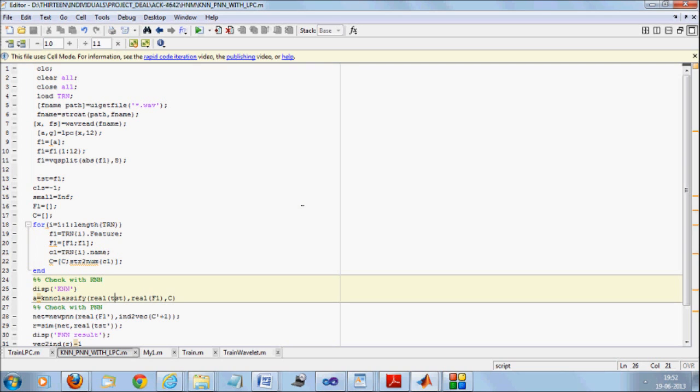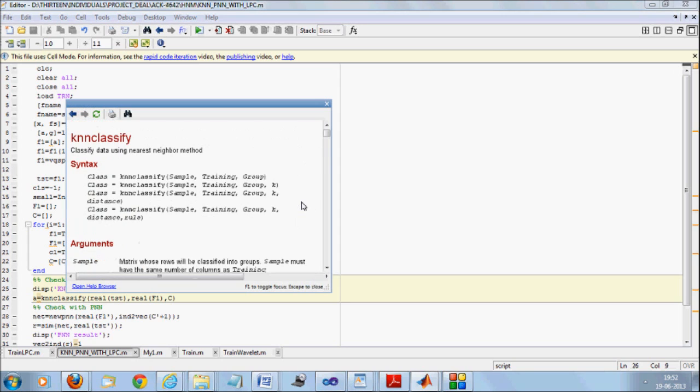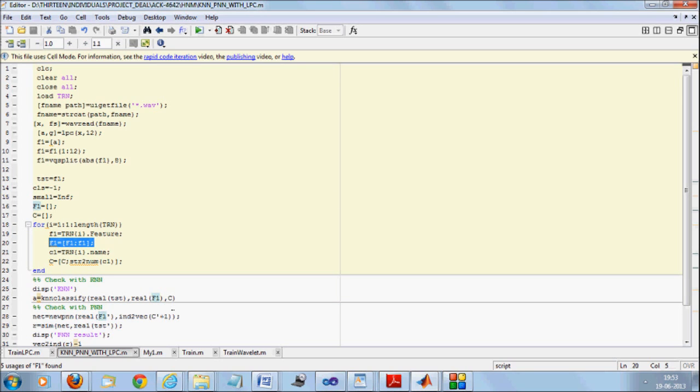Now I will be going with KNN Classify. If you want to know more about it, just click on KNN Classify F1. It takes samples or training instances as first input, followed by group. And it obviously takes only the real features. It does not take complex features as input. So I will convert test to real. I will convert F1 or my entire feature set.